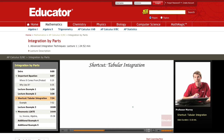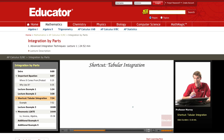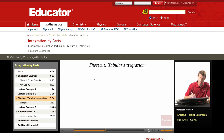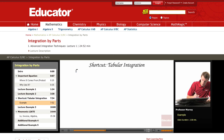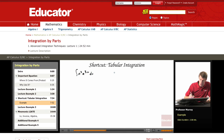I want to teach you a secret shortcut to doing integration by parts problems. This is a bookkeeping device, but it can help you do some of these problems really quickly. It's called tabular integration, and I'm going to introduce it by redoing the same problem: the integral of x² e^(3x) dx.